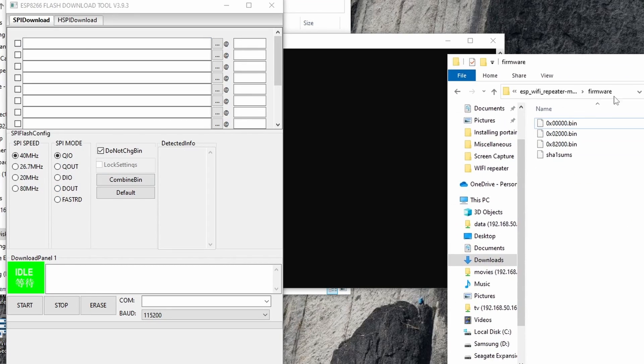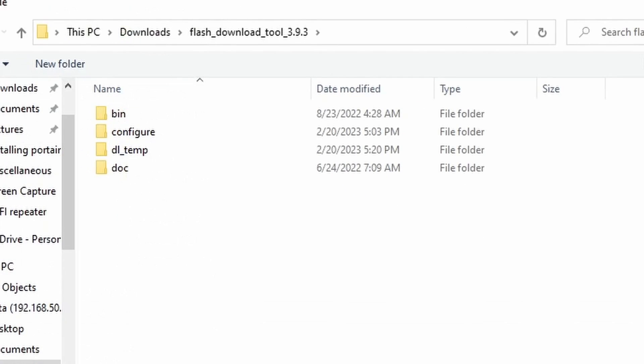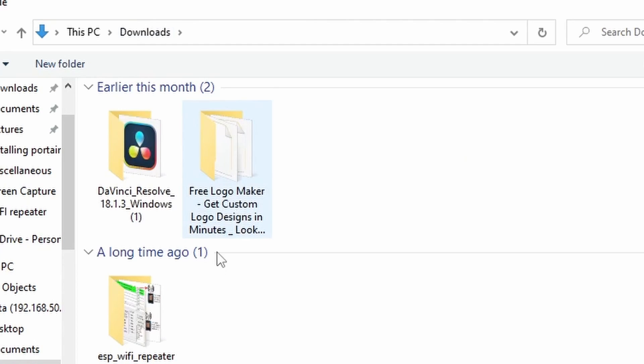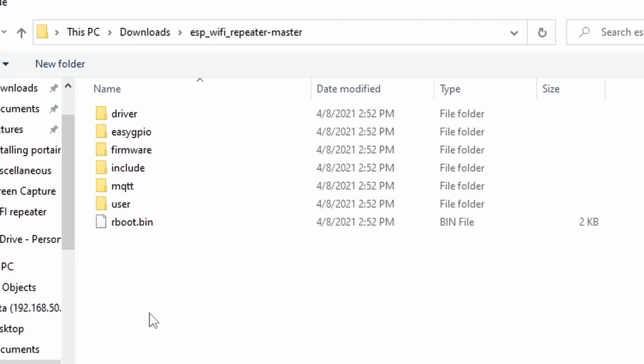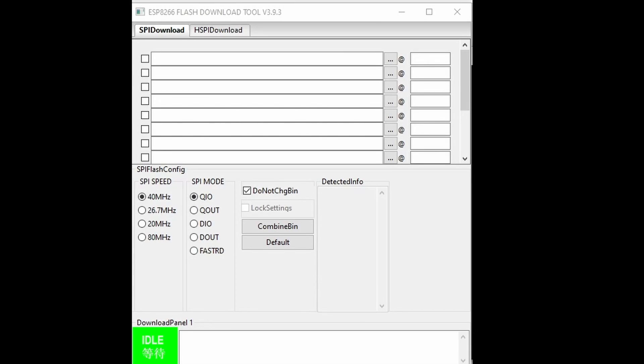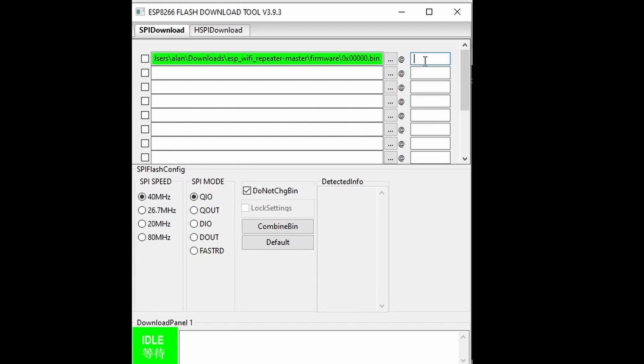Under the SPI Download tab, go to the first box, click on the Browse or three dots. Go to the folder where you extracted the firmware and select the first one. Enter 0x0000 in the box next to it.